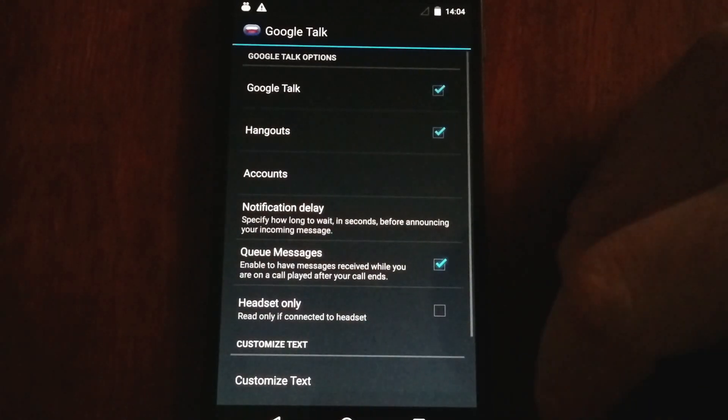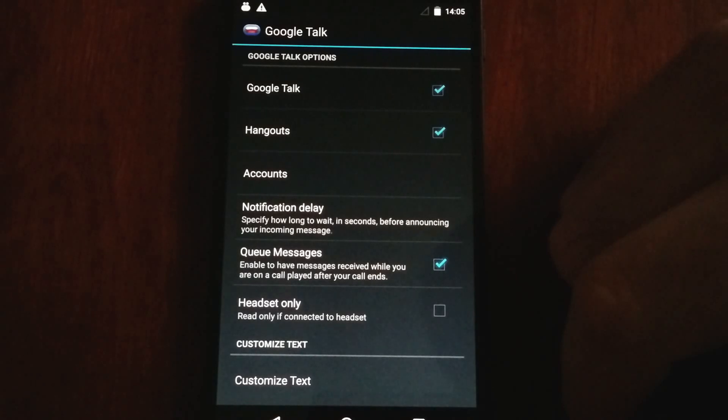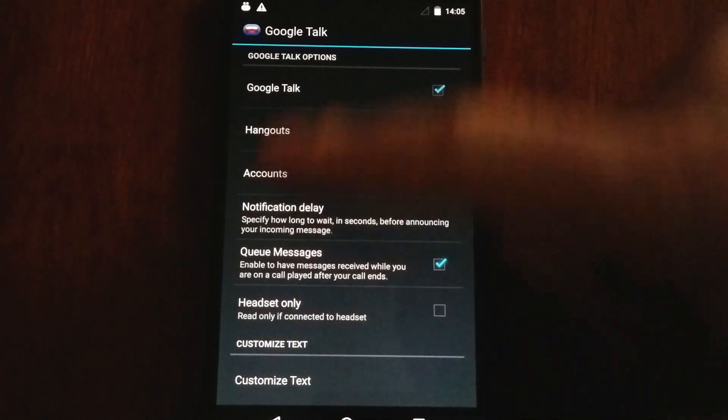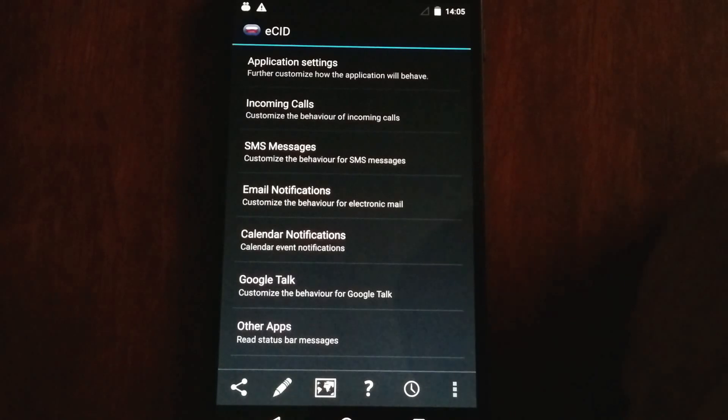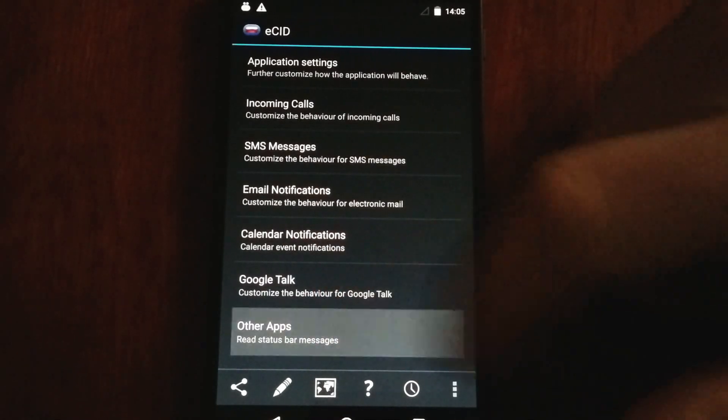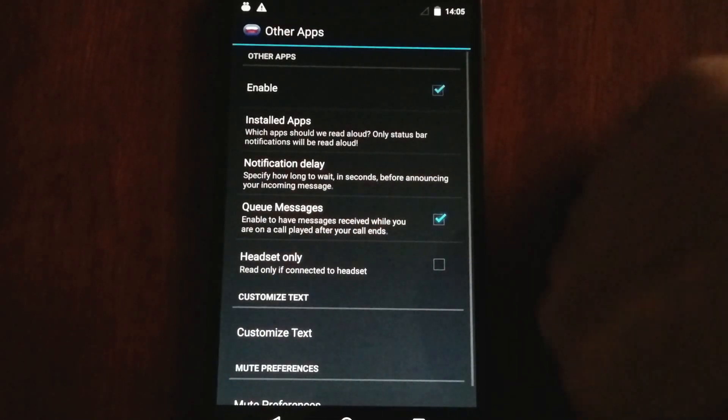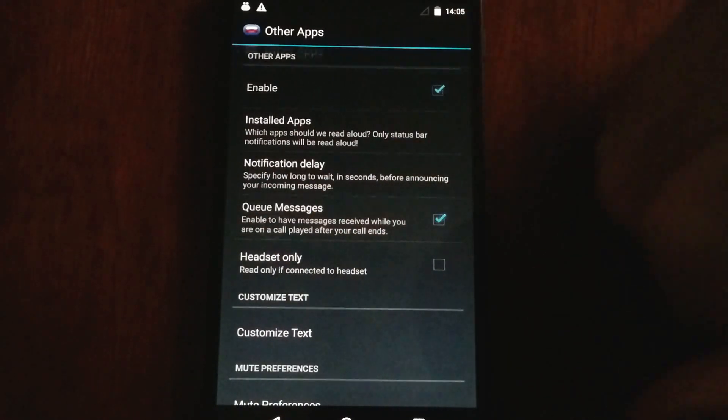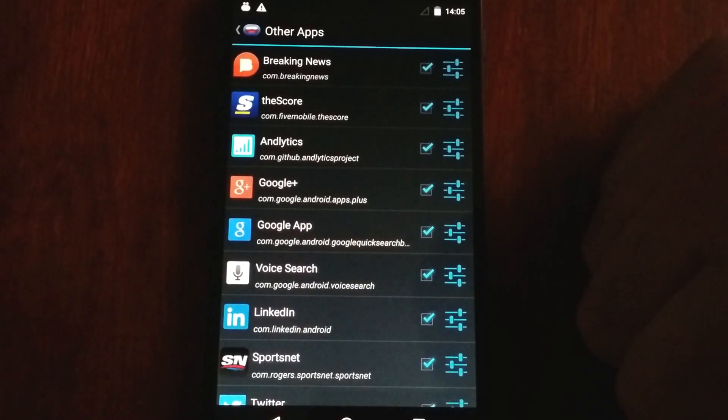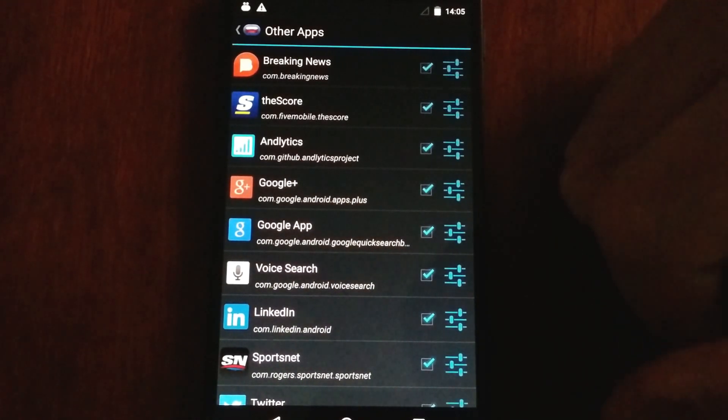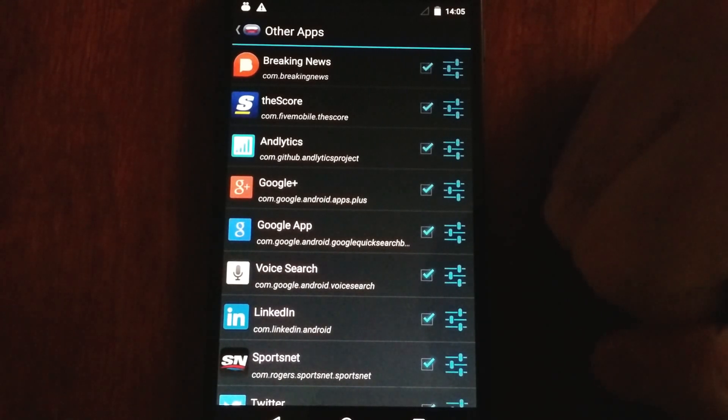I mentioned we can read out Hangout messages from Google's instant messaging platform. And these are some options for that. The coolest feature is this other apps feature, which allows this application to read out status bar notifications from almost any app installed on your device. I personally use it for news and sports scores.